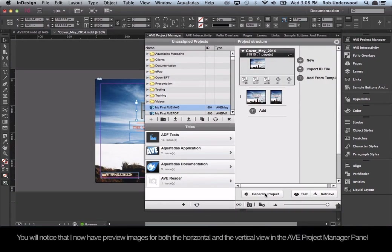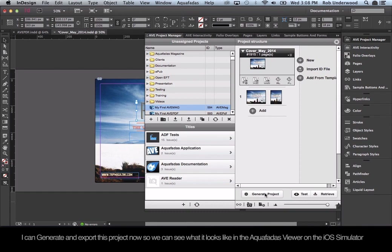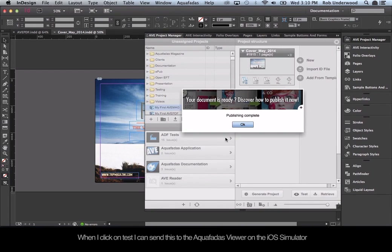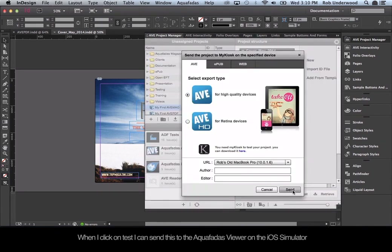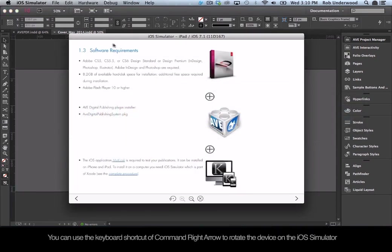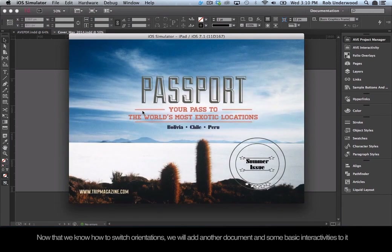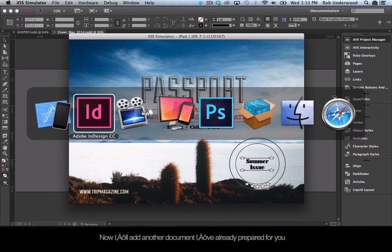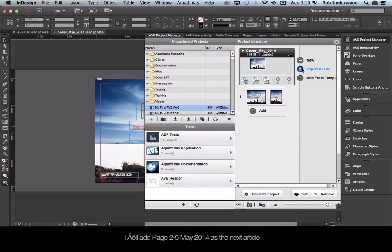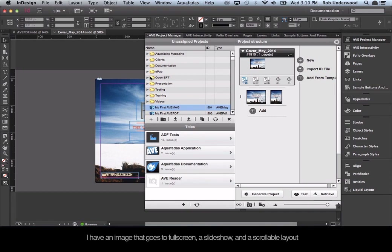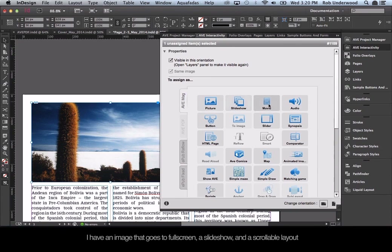Save the document and switch back to the horizontal layout, then save it again. You will now see preview images for both the horizontal and vertical views in the AVE Project Manager panel. You can generate and export this project to see what it looks like in the Aquafadis Viewer on the iOS Simulator. When you click Test, you can send it to the Viewer on the iOS Simulator. Use the keyboard shortcut Command-Right Arrow to rotate the device on the iOS Simulator. Now we will add another document and some basic interactivities. I'll add page 2-5, May 2014, as the next article. In these pages, we will add three interactivities: an image that goes full screen, a slideshow, and a scrollable layout.